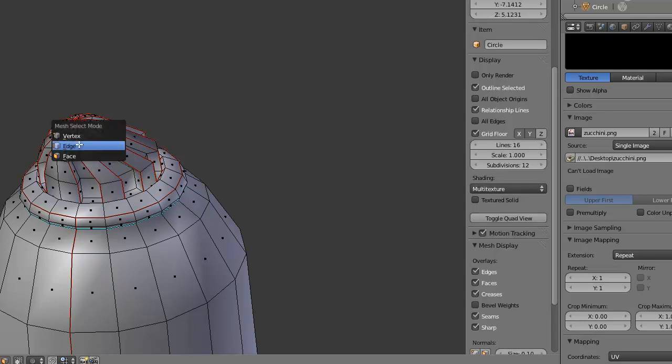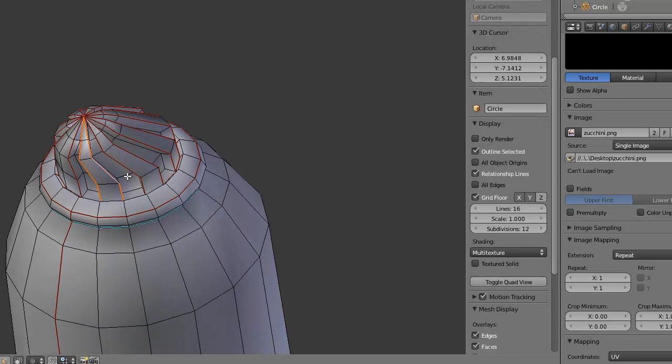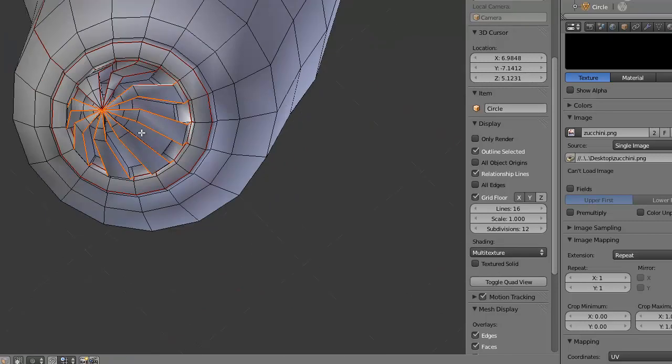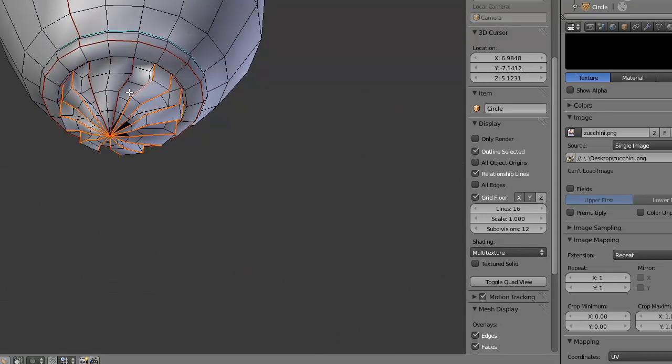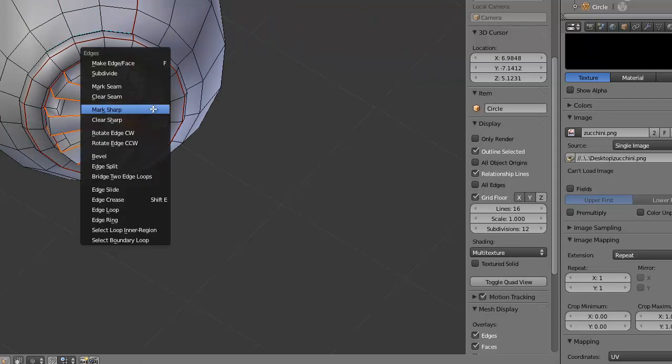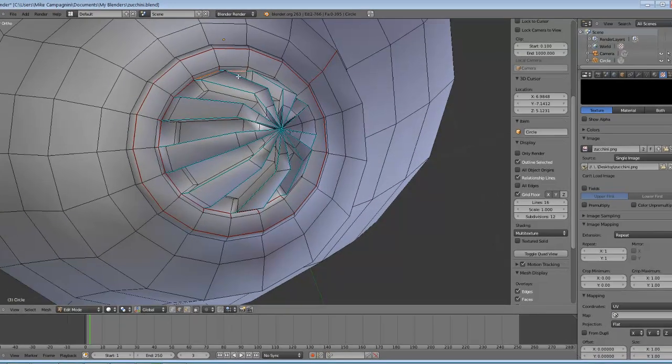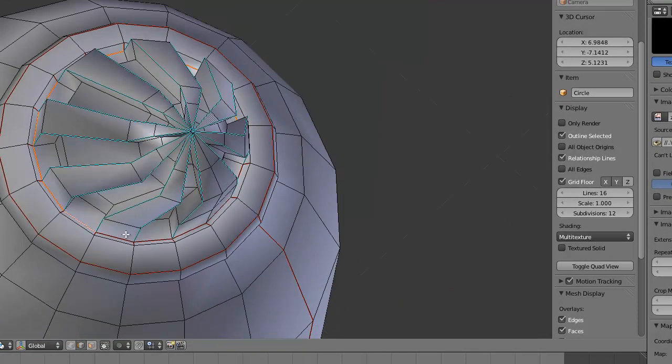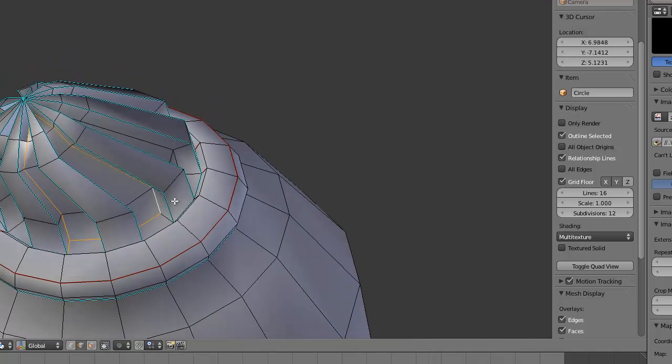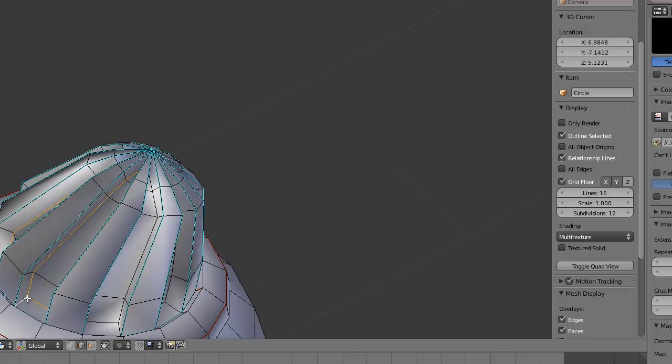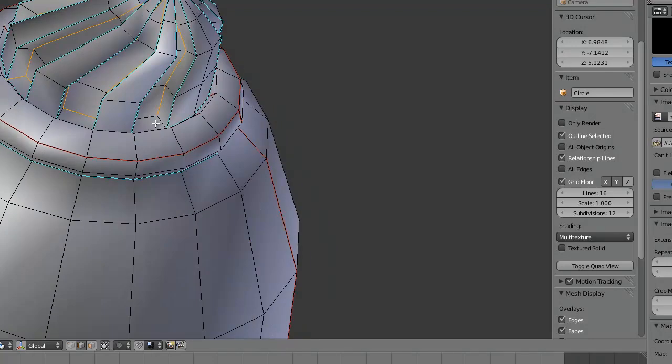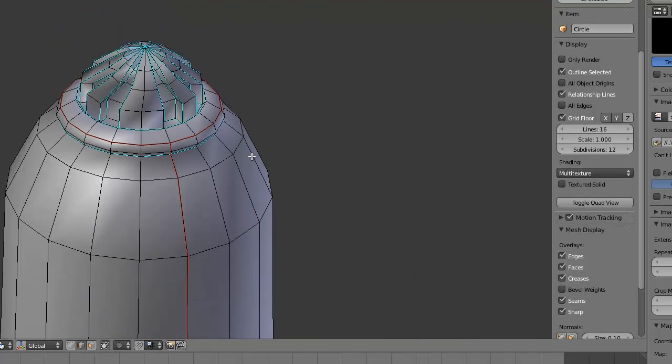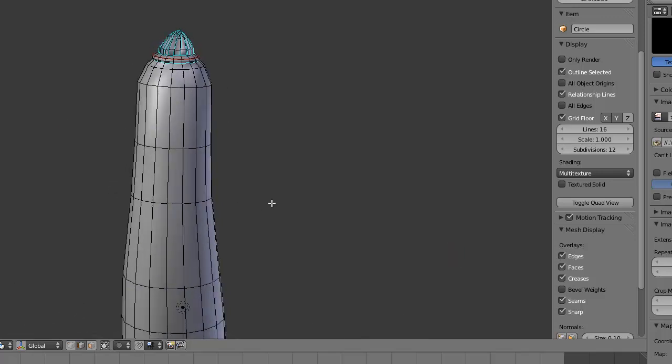I will slow the video down once I finish. Starting by selecting this group and I'm holding Alt Shift and right clicking on the line to select the edge group. Press Ctrl E Mark Sharp. And I'm going to do this on the bottom as well. Now I've created multiple smoothing groups on the top of the stem and this should work just fine.